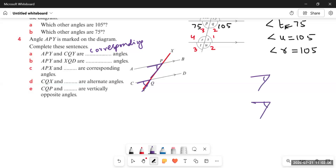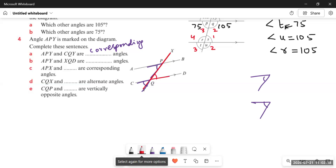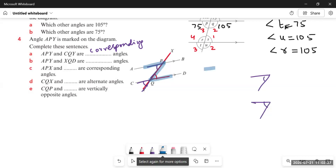Next, angle APY and angle XQD — XQD is the angle starting from X, going to Q, then towards D. There is a Z-shape between these two angles, so angle APY and angle XQD are alternate angles.